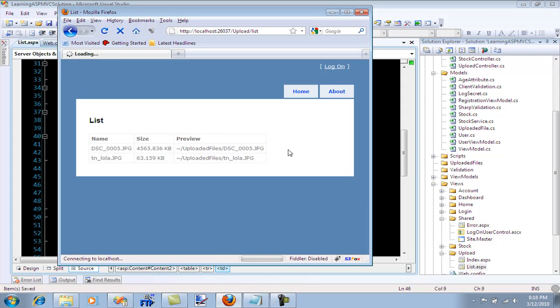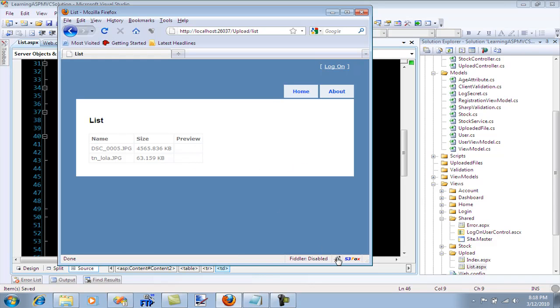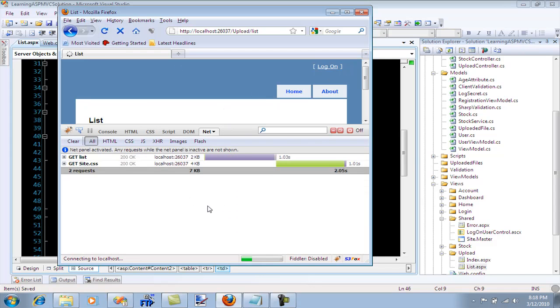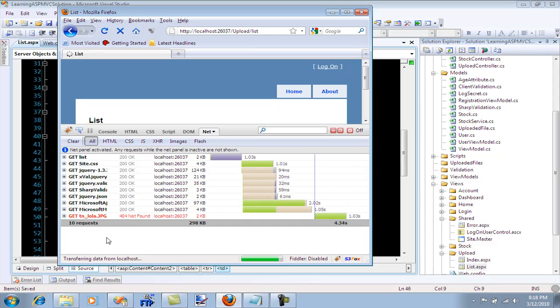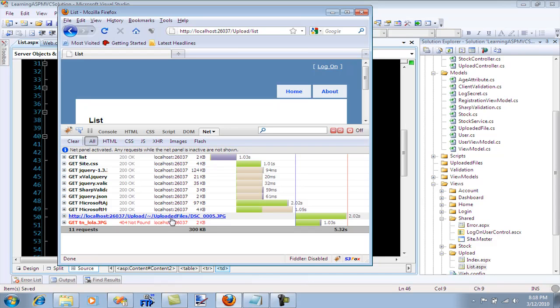Let's go over here and refresh it. You see it doesn't really display anything, so let's go over to our Firebug and refresh it again. You will see that it does try to download the file, but you can see the path. This is not really the correct path. It's going to upload folder and then uploaded files and the file name. So the upload is basically the view folder.